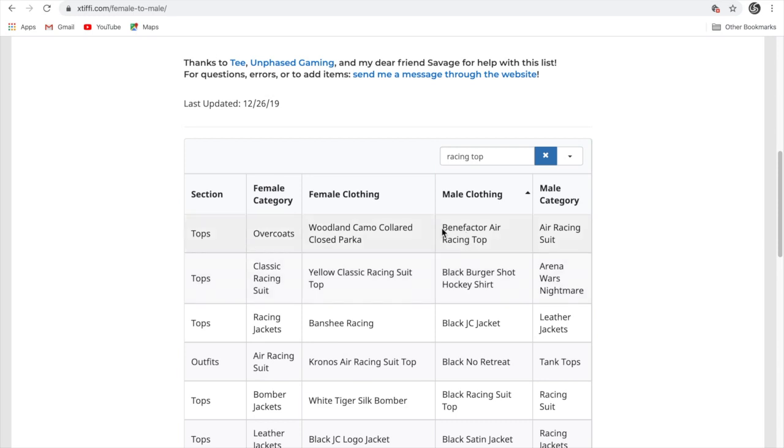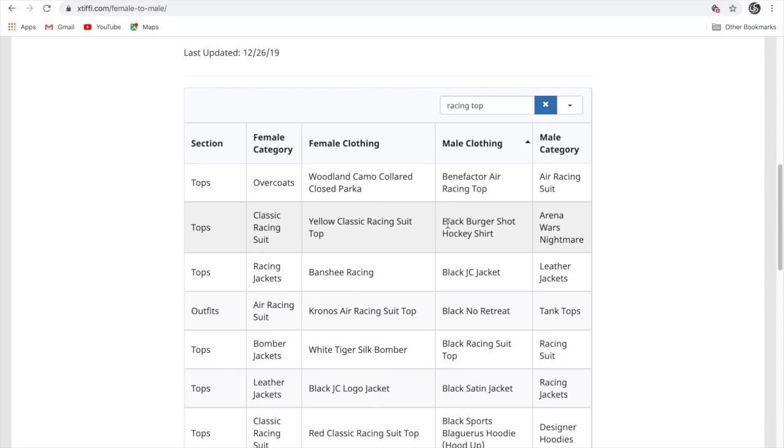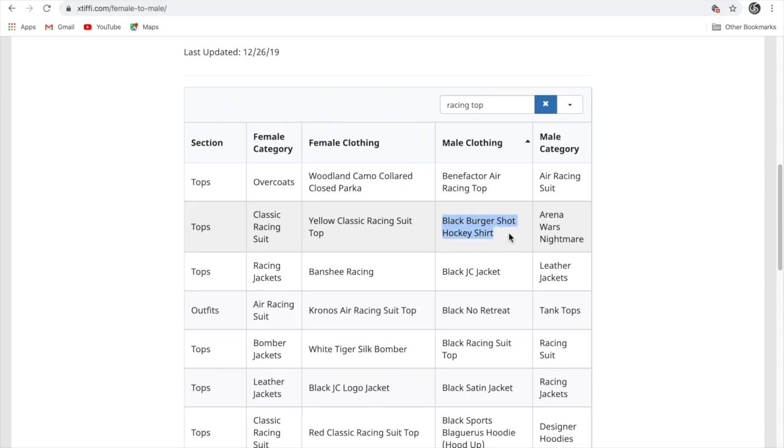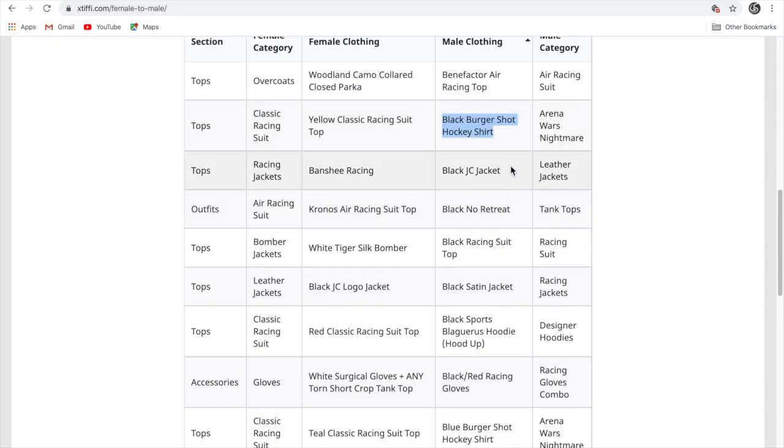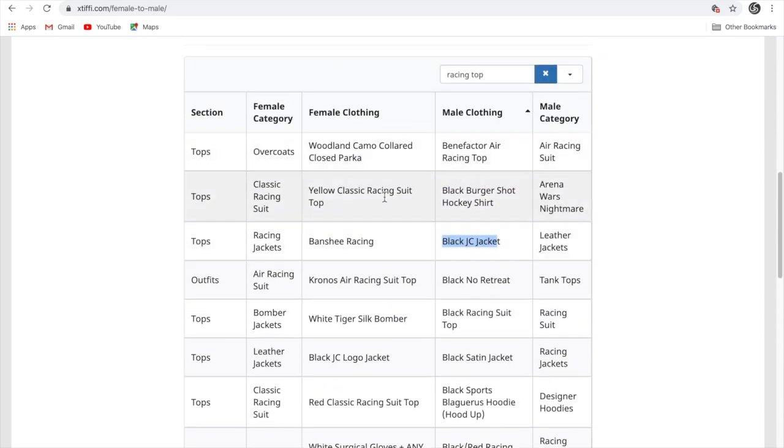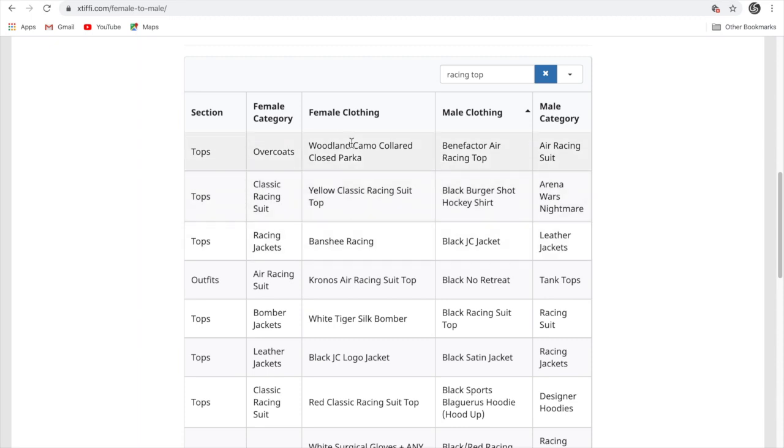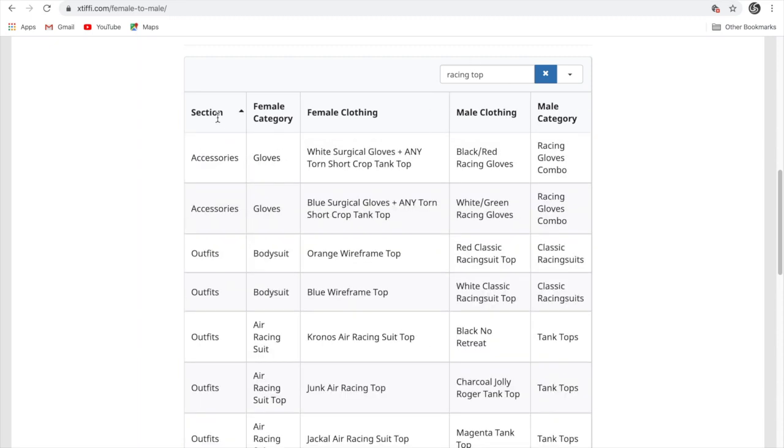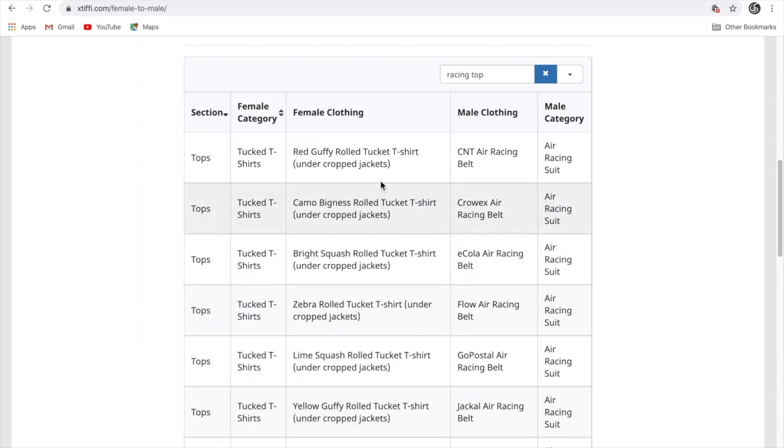Here we go. We have the racing top. We have the hockey shirt. We have the jacket and all. And these are for the female characters. And then you transfer all these things to the male character.